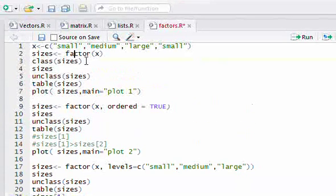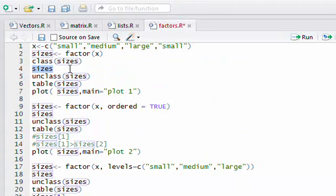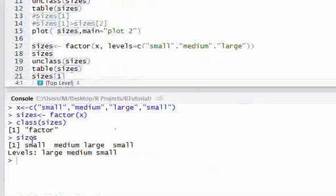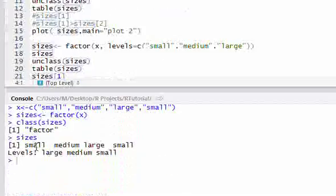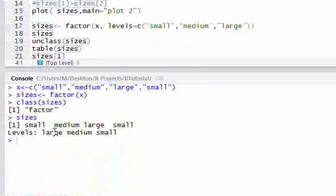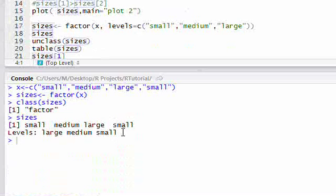So just so you know, there is a factor class in R. To view the factor, just highlight the line and run it. You'll see it prints out your character vector — small, medium, large, small — and then it shows the levels. The levels are the distinct elements in the character vector you pass in. That's really what a factor is: the distinct categories of some character vector.